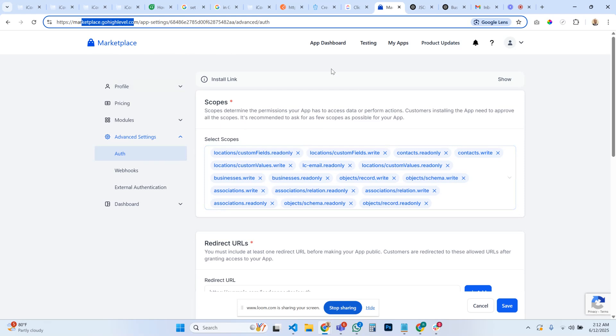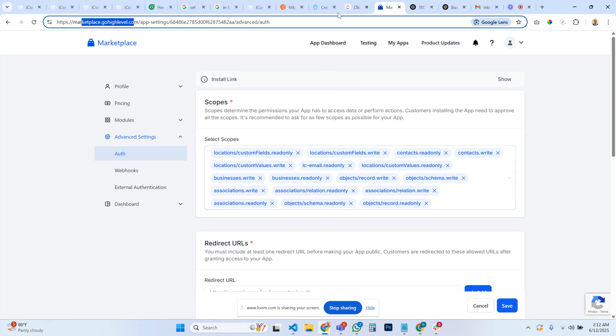You can leave this app that you create as private. It doesn't need to be public if it's just for you and you're using internally on your own systems. You can leave it as private and all this will still work. Make sure that you have objects in your scopes turned on.